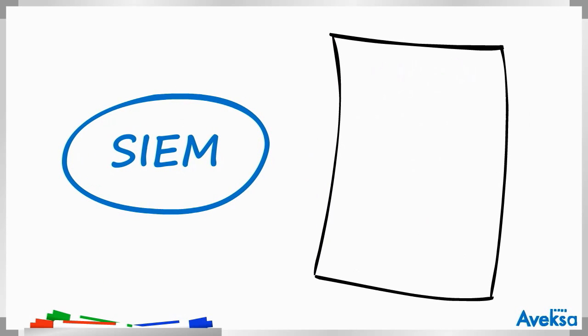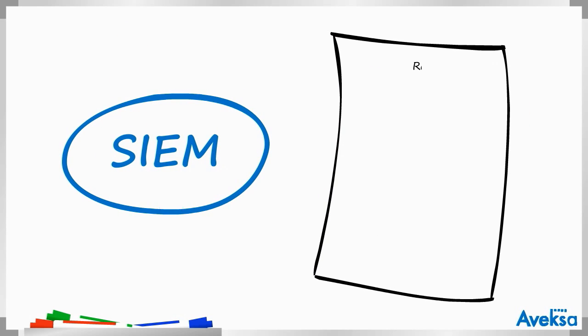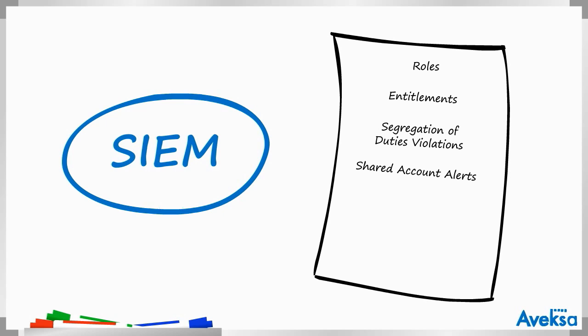With information at your fingertips such as roles, entitlements, segregation of duties violations, shared account alerts, job title, department, and application access across the entire organization.